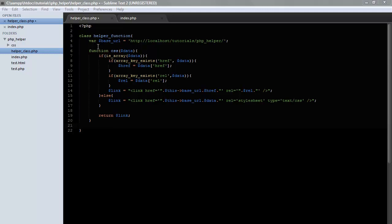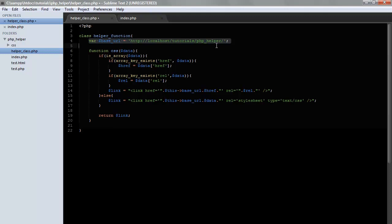So what we did was, just to recap, we set a variable for the class called baseURL which holds the baseURL and which will keep it consistent throughout the whole class.